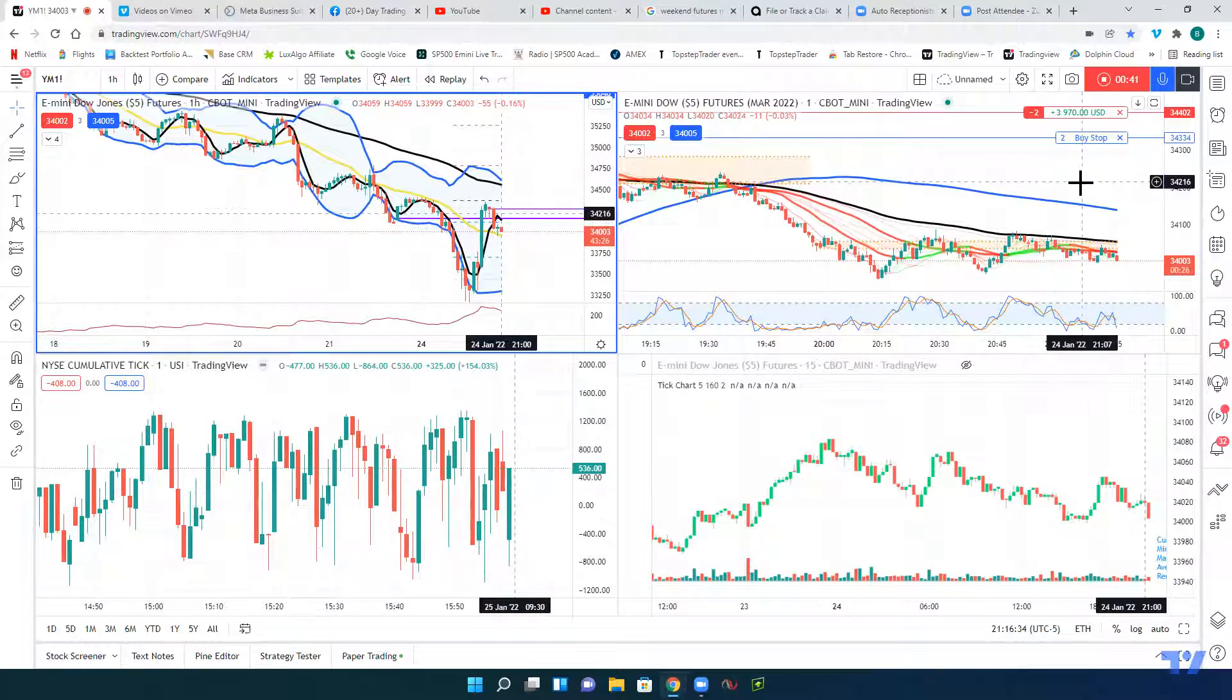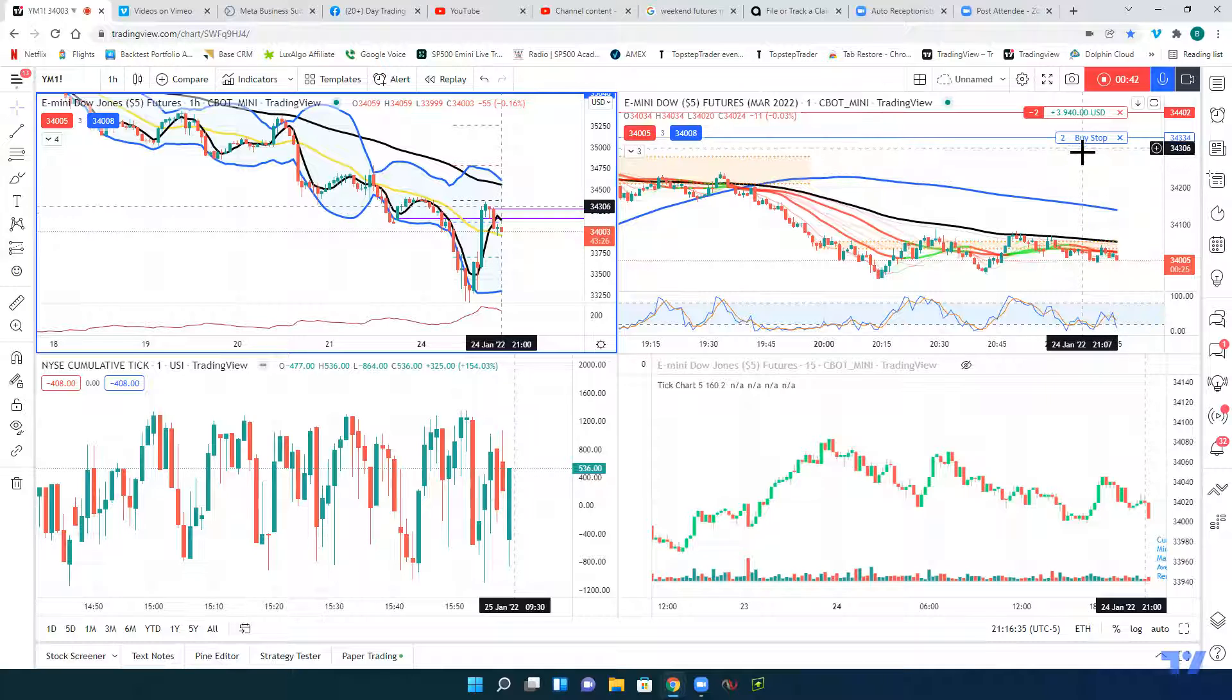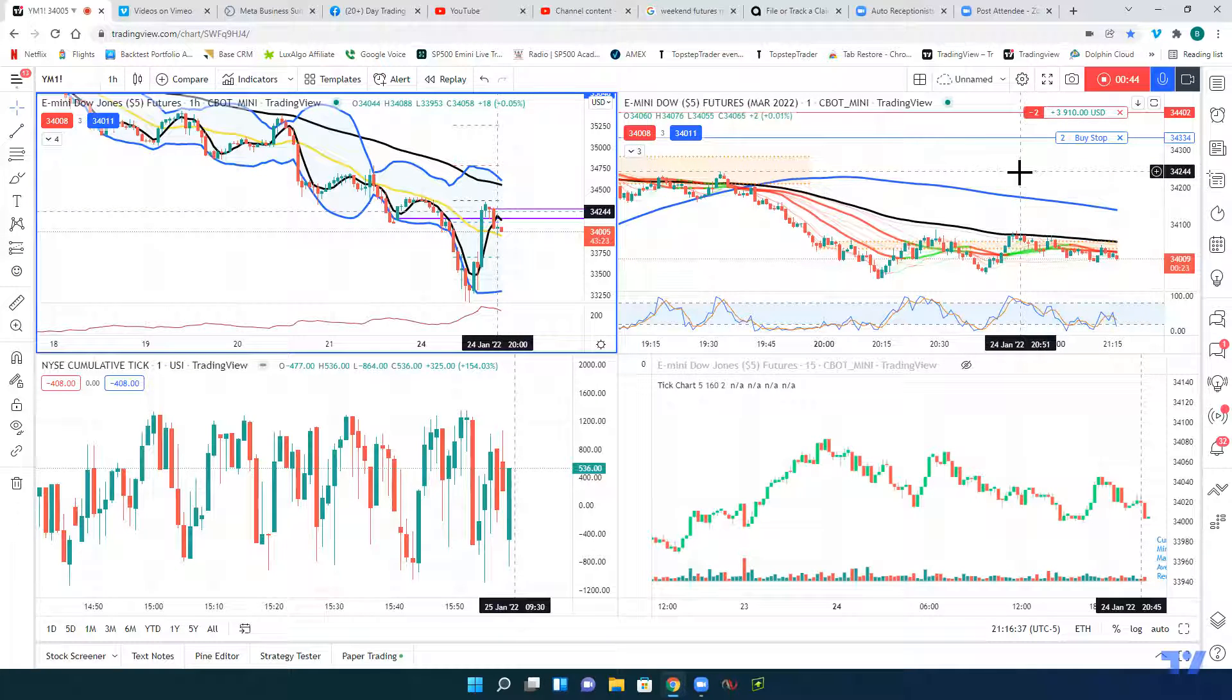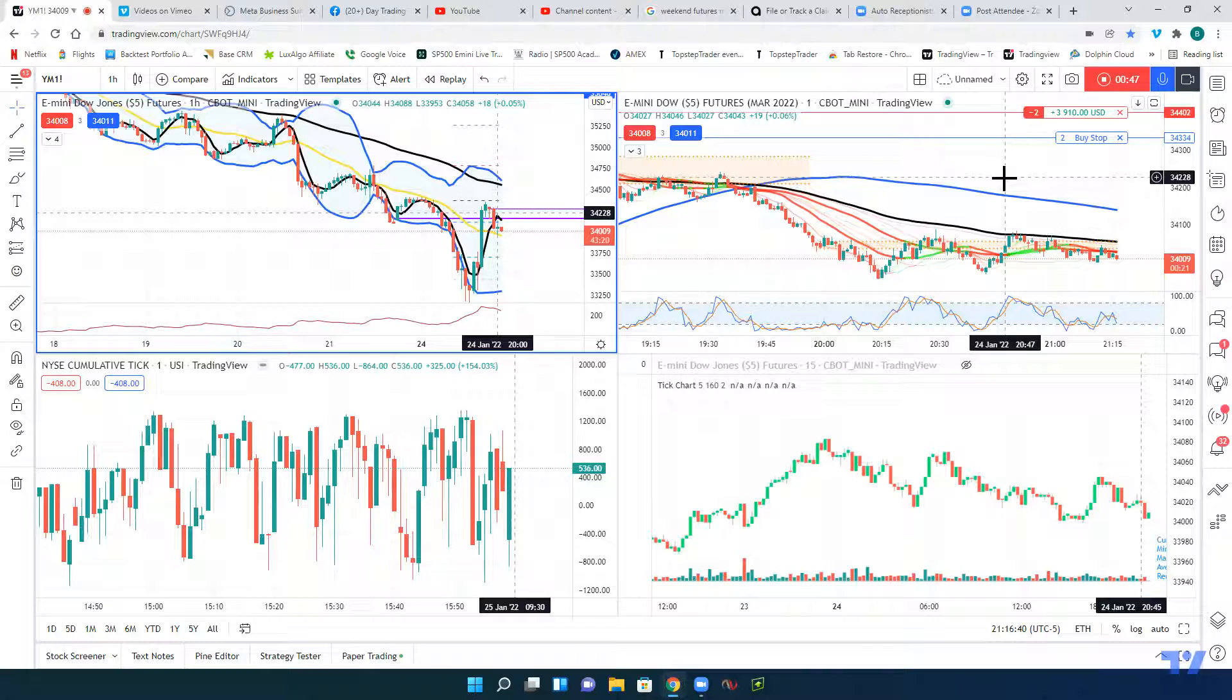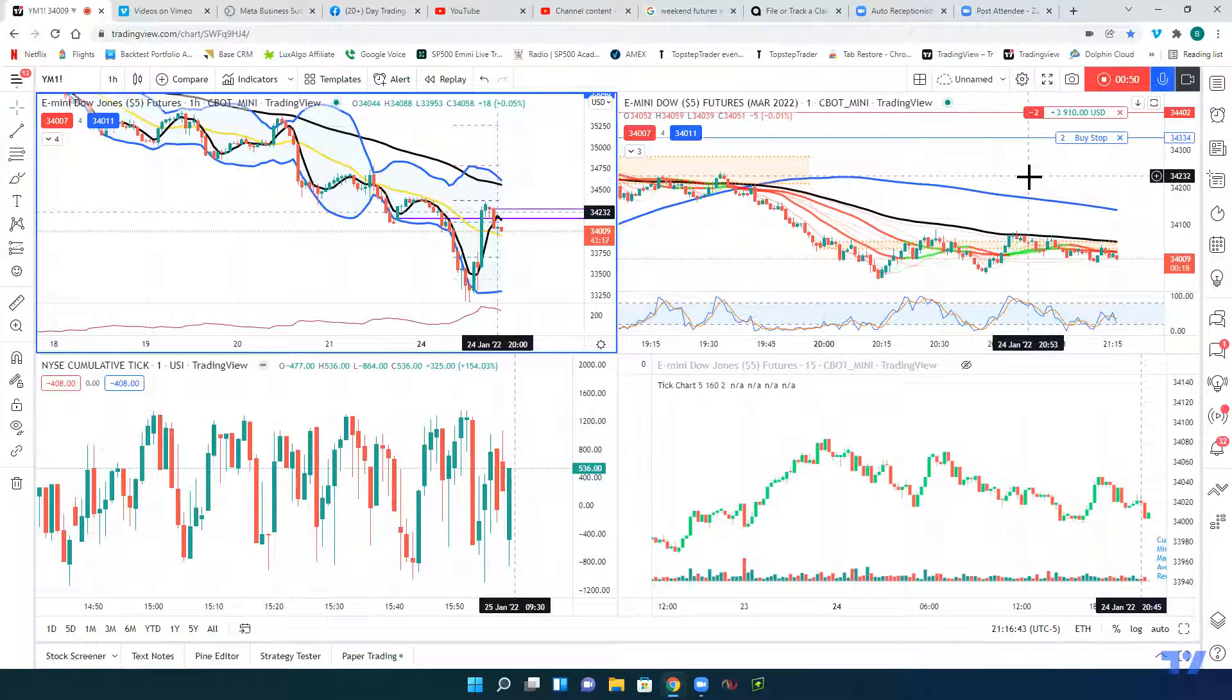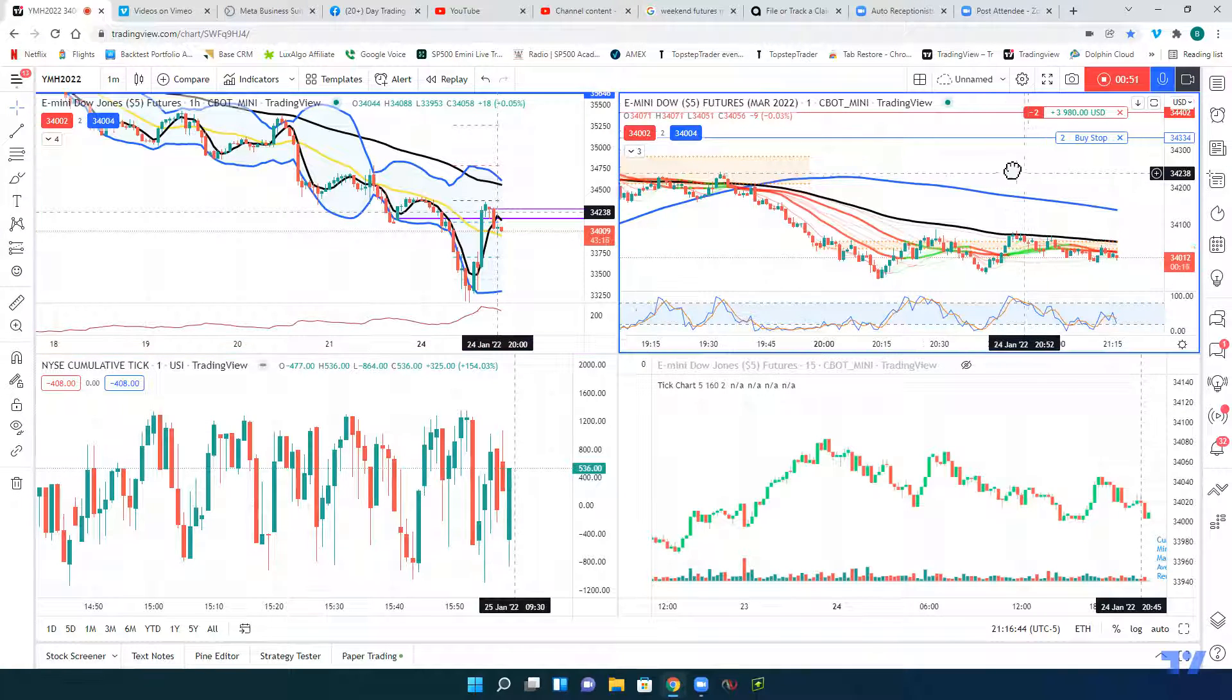That's the American Affluent Trade Room. So all I'm doing now is the entry is just off that retracement of the zone back here.